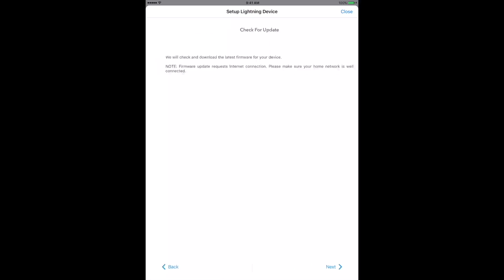The first is to check for firmware updates so your Mini has the latest set of features and support. Tap Next to perform the check. If there's an update available, Lightning DS will install it automatically.